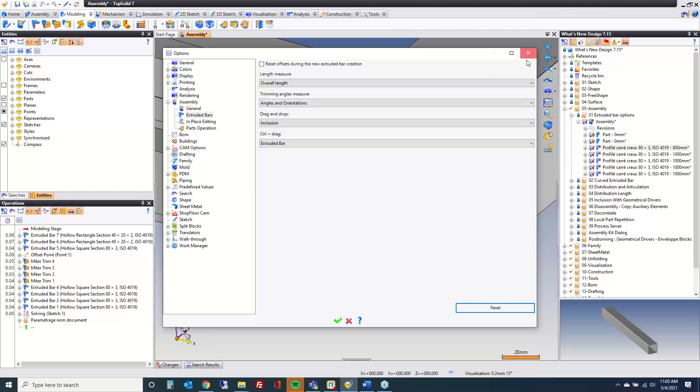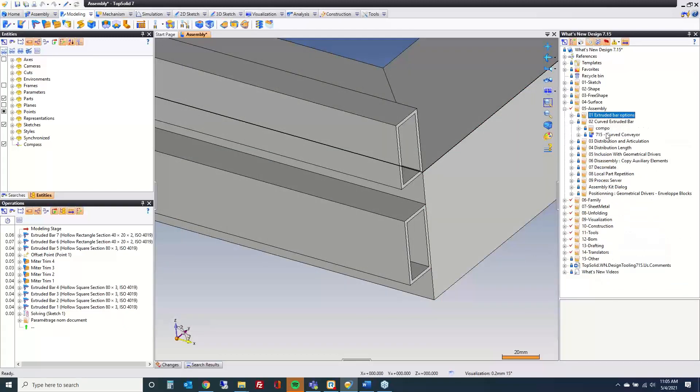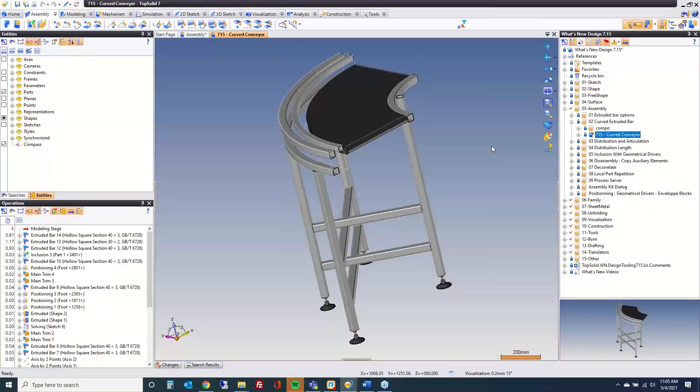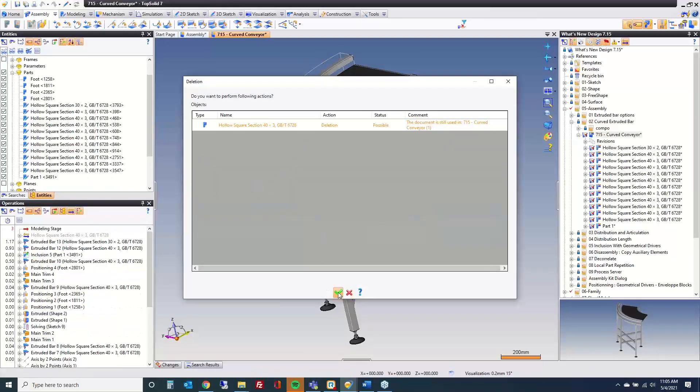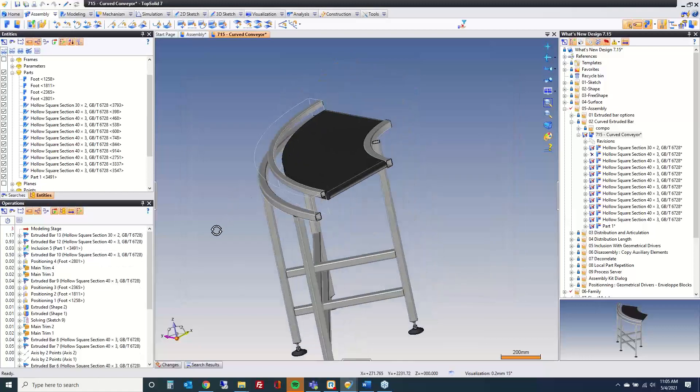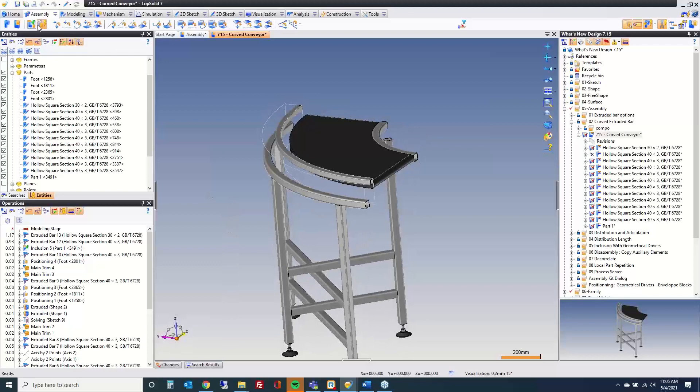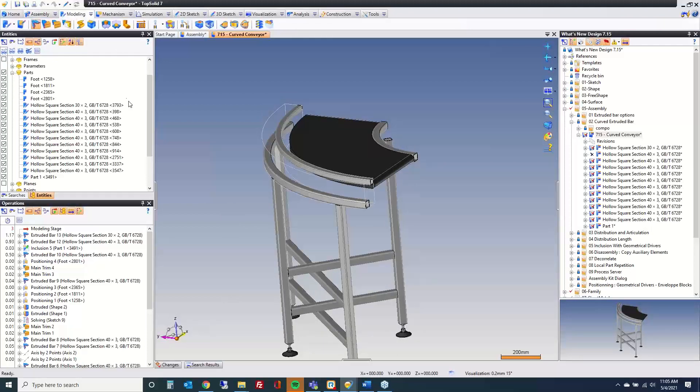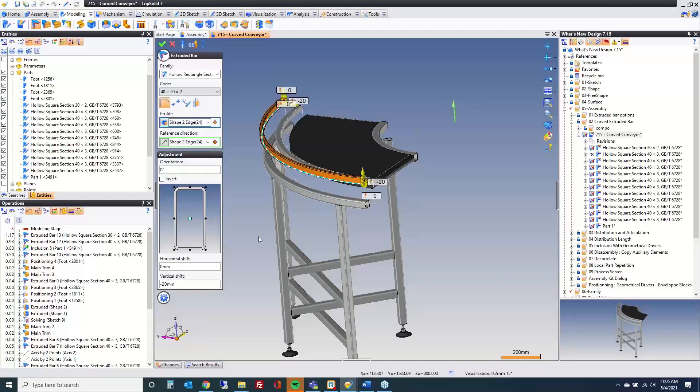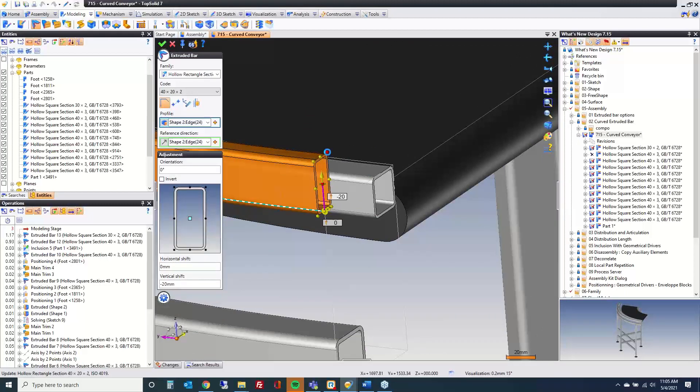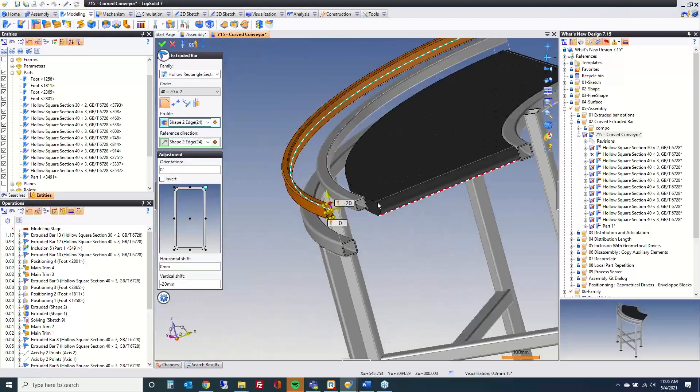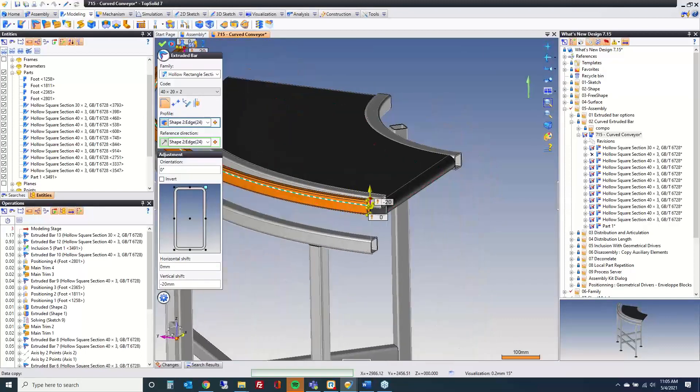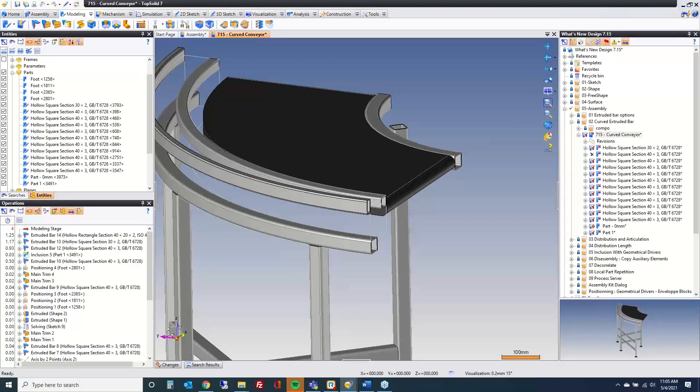This next improvement, again with extruded bars, is allowing you to put an extruded bar along a curve. If I go and run my extruded bar command, nothing special that you have to do. Just select the curve or the curved edge of a face like I am here. Set your driven point. And off you go. Nice extruded bar component dynamically right there on the edge.